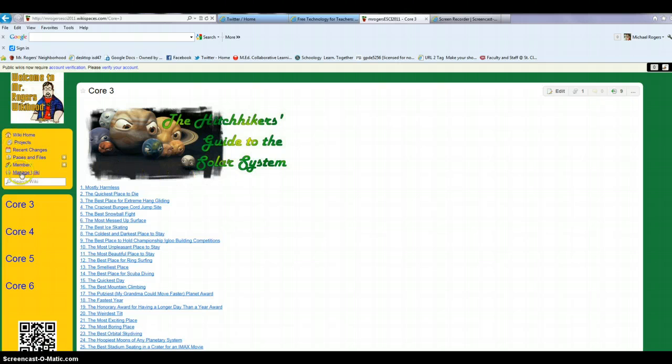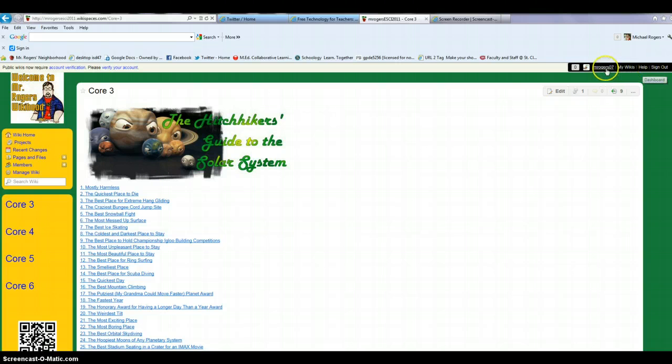So what I need to do is be logged in or signed in to my Wikispaces, which I am over here. And then I want to click on this link right here over on the left, manage wiki.